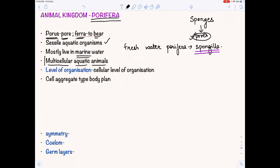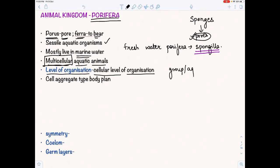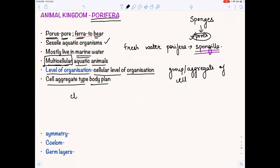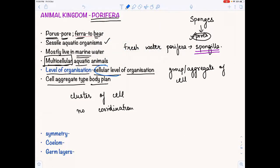They are multicellular. As soon as we say they are multicellular, the question that should come to mind is: what is the level of organization? They exhibit a cellular level of organization — there is an aggregate of cells. Their body plan is cell aggregate type, meaning there is just a cluster of cells with no coordination among them.